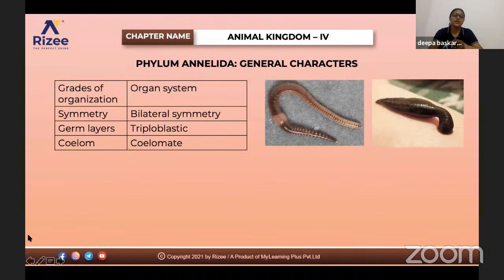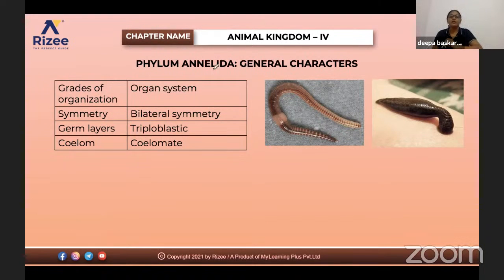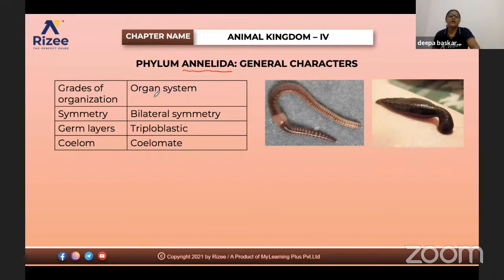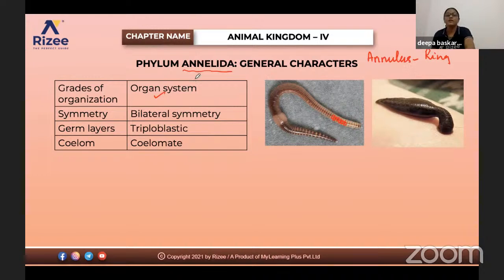Let us learn about the important features and terms to remember in this phyla for answering objective questions. The grade of organization is organ system level — organs are present in this phyla. The name Annelida comes from 'annulus,' which means ring. They will have a ring-like appearance in their morphology, so they are named Annelida.